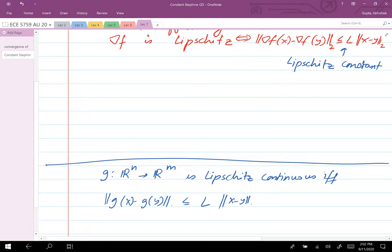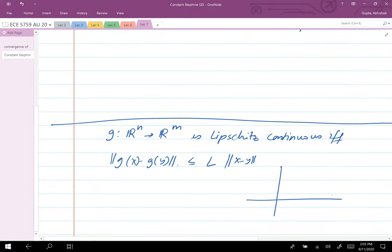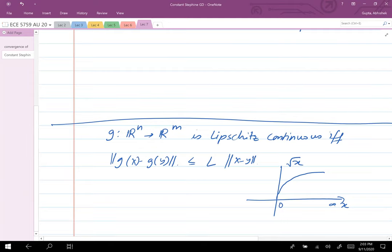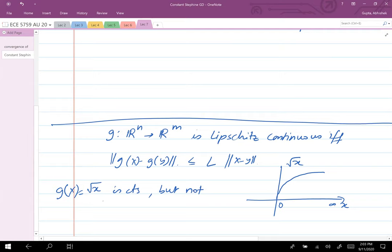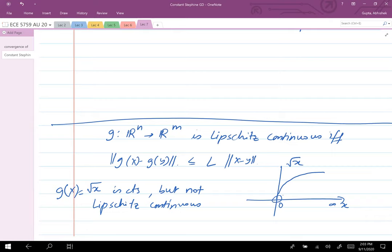For example, the function square root of x is continuous on [0, infinity) but not Lipschitz continuous. One way to see this is that its derivative around zero is unbounded — it goes to infinity at zero — so it is not Lipschitz continuous.